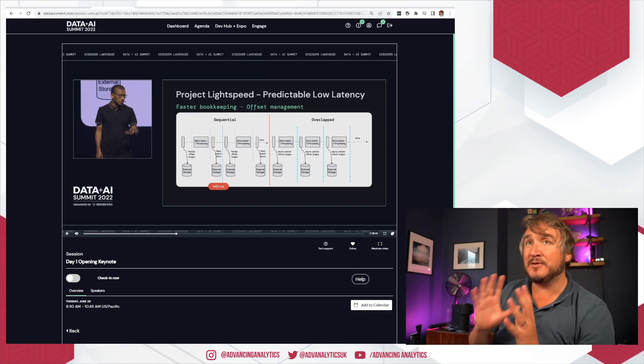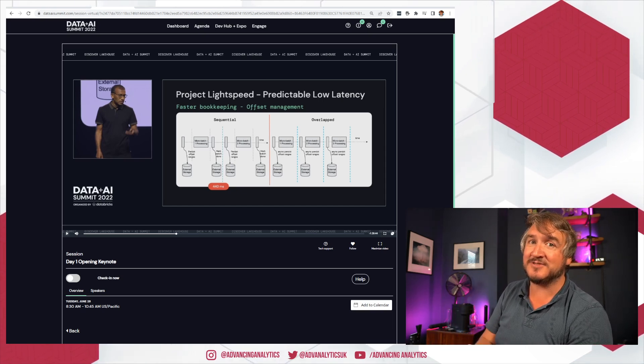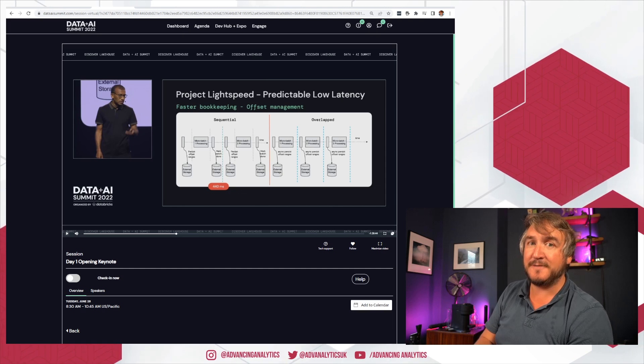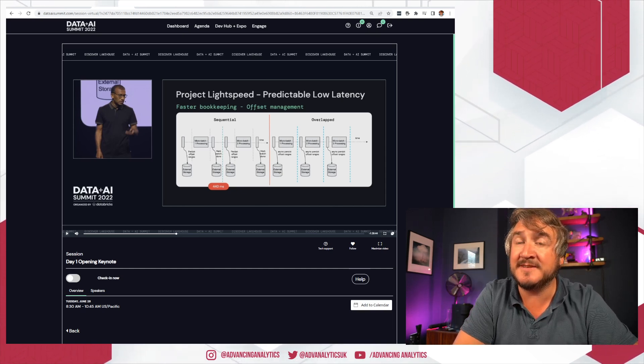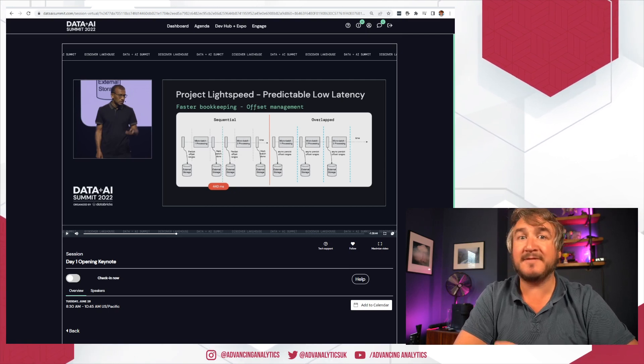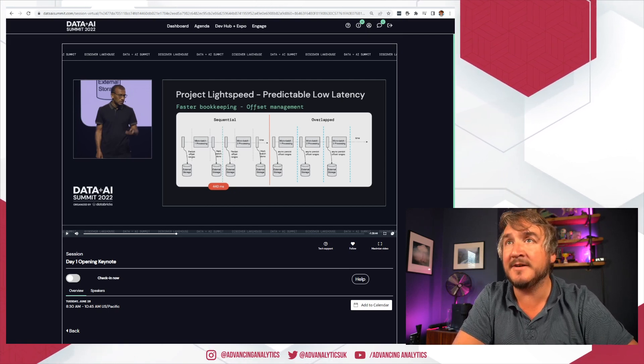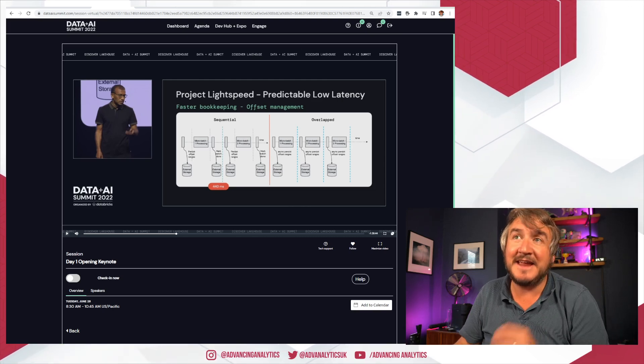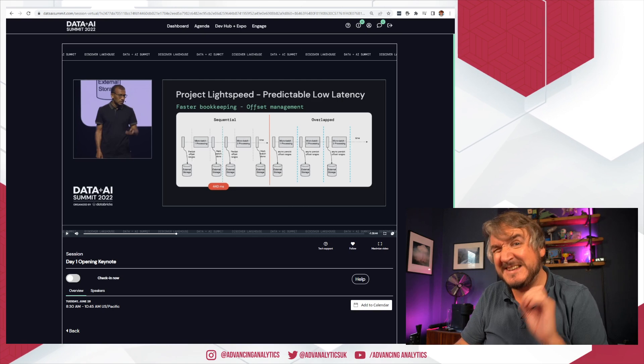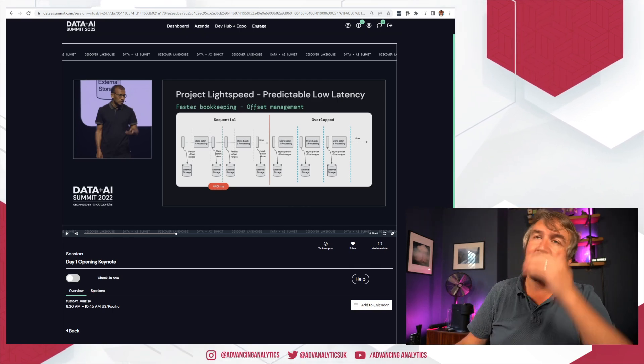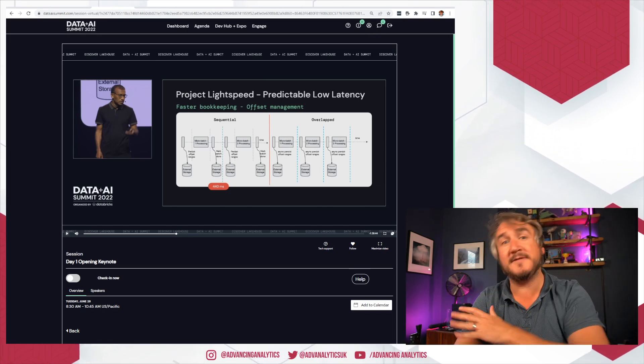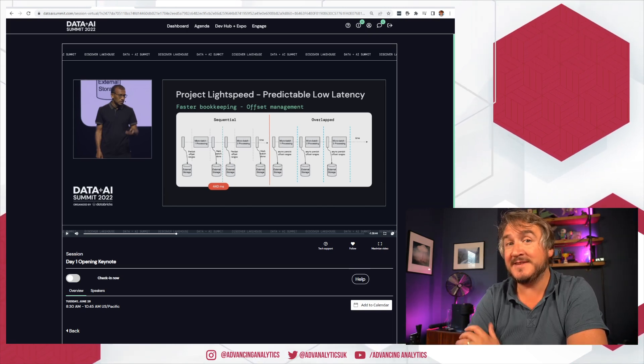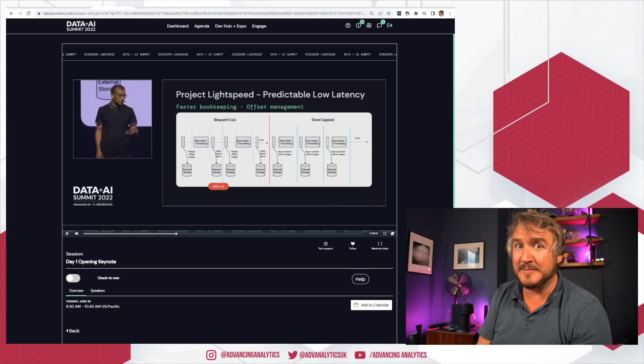There's a big focus currently going on in terms of saying how do we streamline that process to make all the various checkpointing things asynchronous, so it can keep processing data without having to stop and lose checkpointing whilst maintaining the same level of state management and consistency and restartability. That's what Project Lightspeed is. It's looking at how do you take Structured Streaming and make it much faster and reduce the intervals of your various different micro-batches.